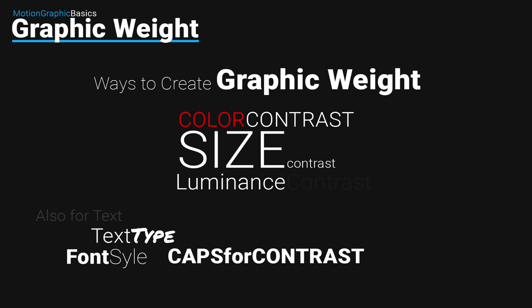So what are some ways to create this graphic weight to certain information? One way we can do this is through color contrast. By adding color, you see here, red to the color, it makes color pop a little bit.